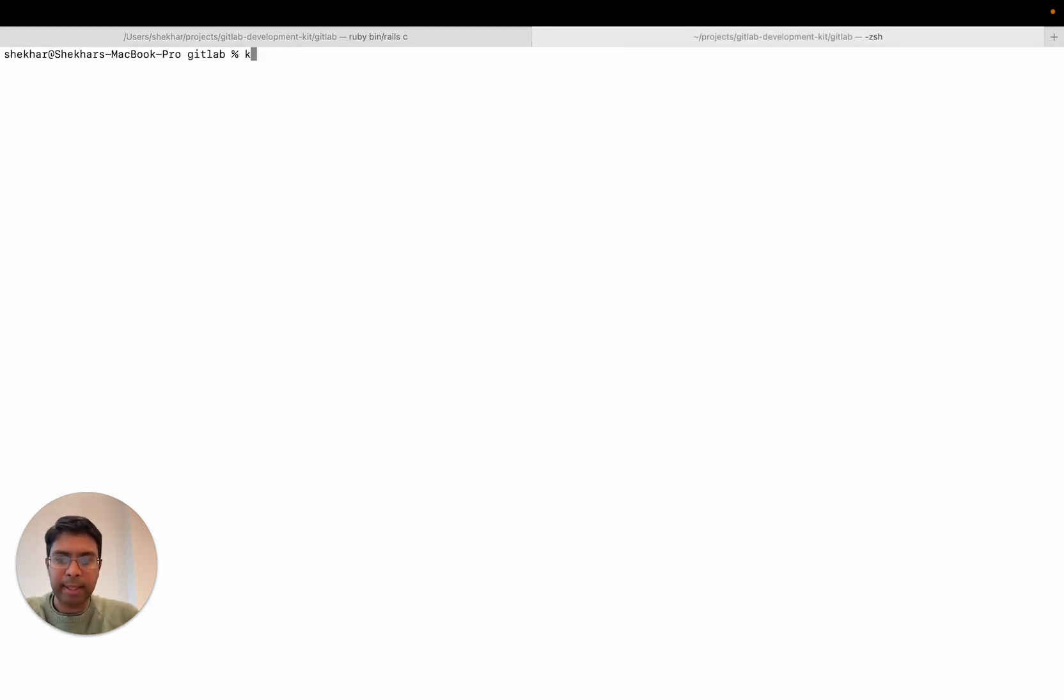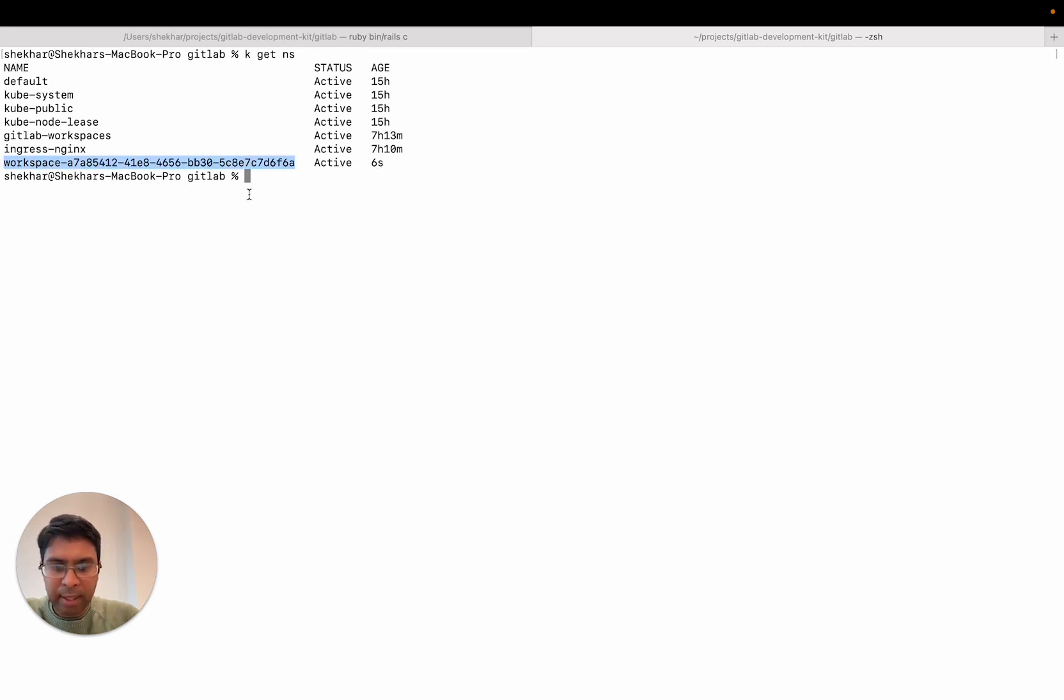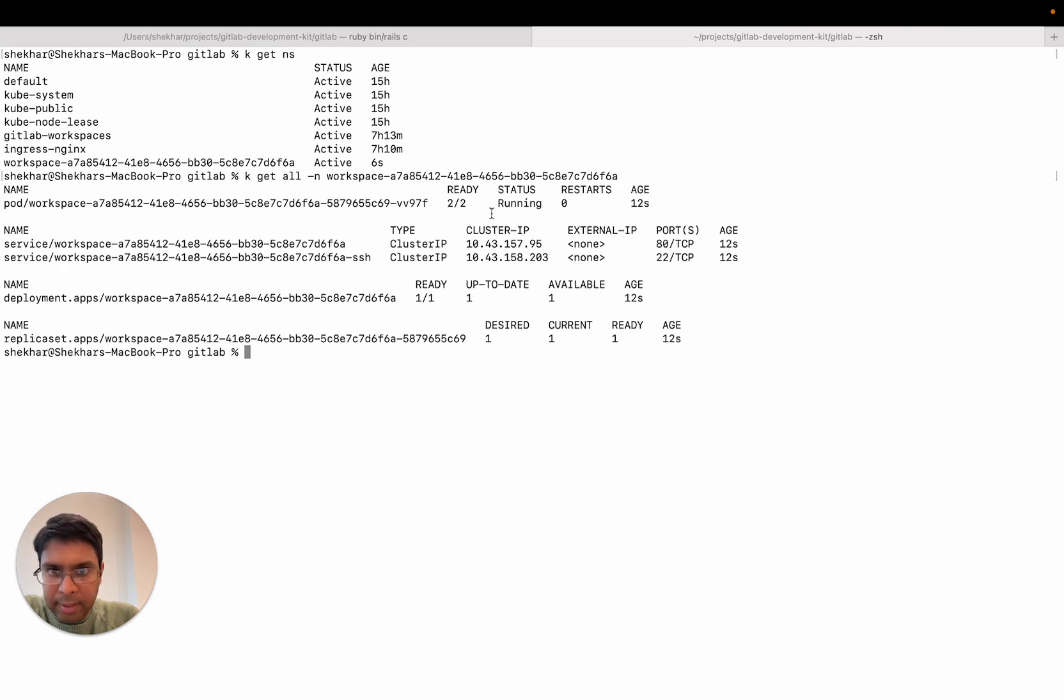If I go into Kubernetes and say namespaces, you can see that this namespace has been created. A number of resources in that namespace will be created, including service, ingress, deployment, and things like that.